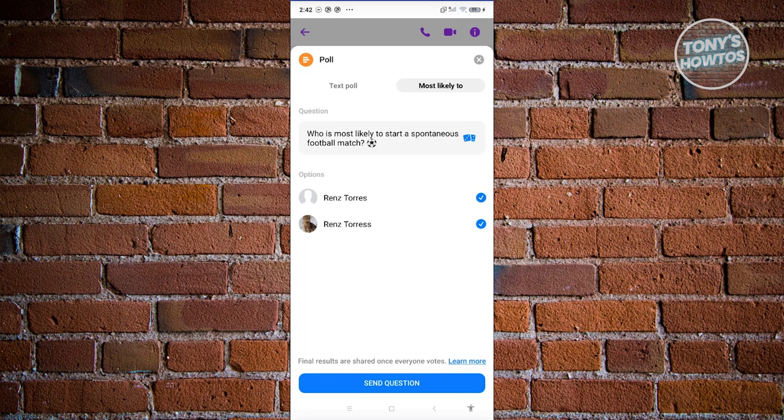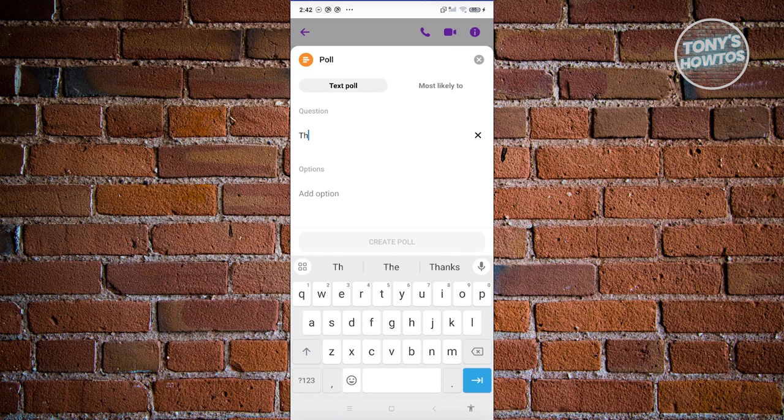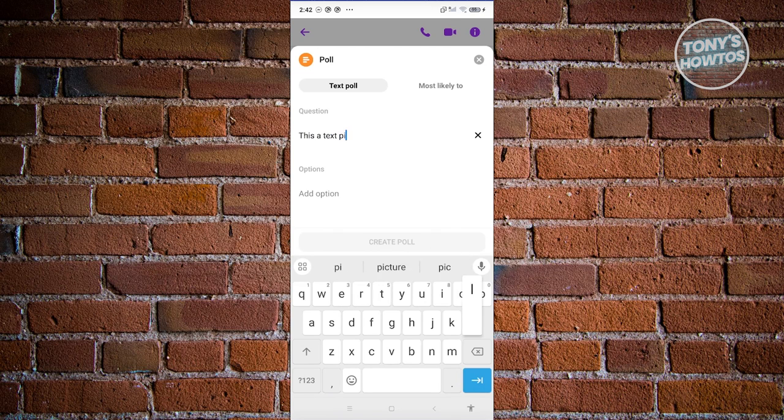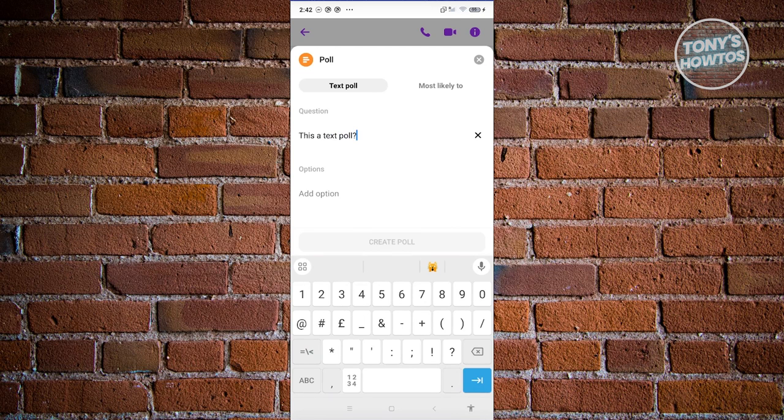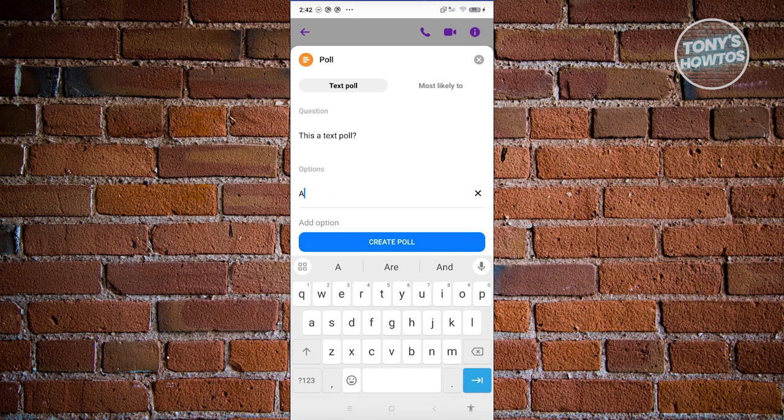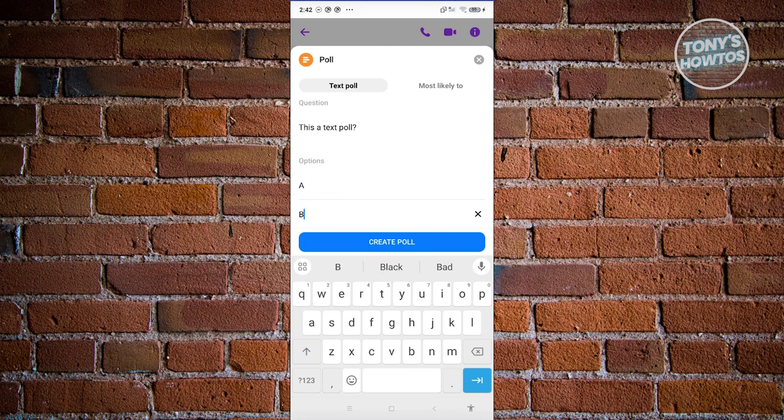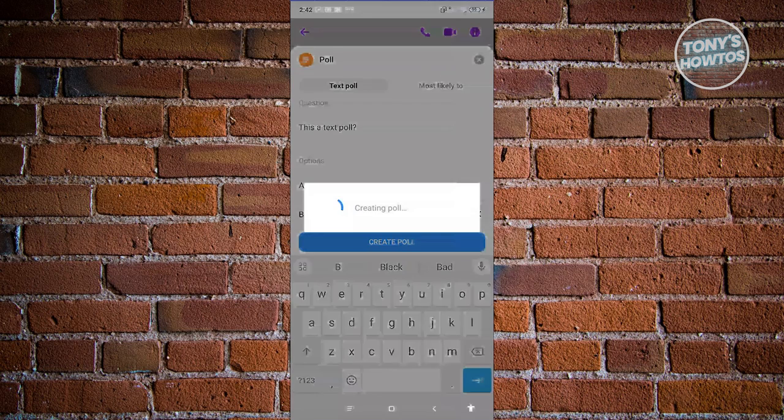For example, let's go ahead and choose text poll and type this is a text poll. From here, let's add a question mark and add option one. For example, this is going to be A and this is going to be B. And from here, let's click on create poll.